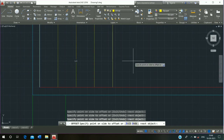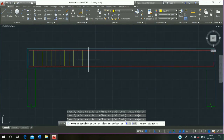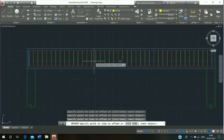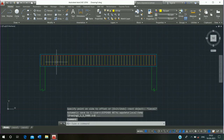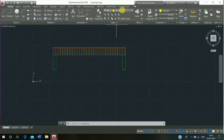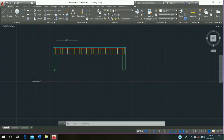Click on and offset it, then escape. Select this line and erase it.